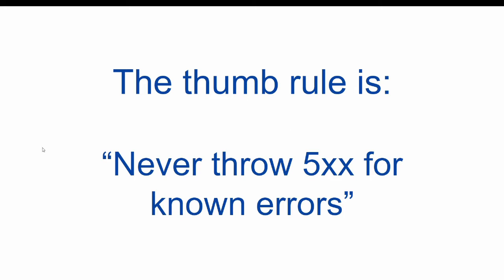So in this session we will correct our mistake what we have done in last session. In last session we reported 500 where we should report 404 not found. So let us go in our project and correct it.